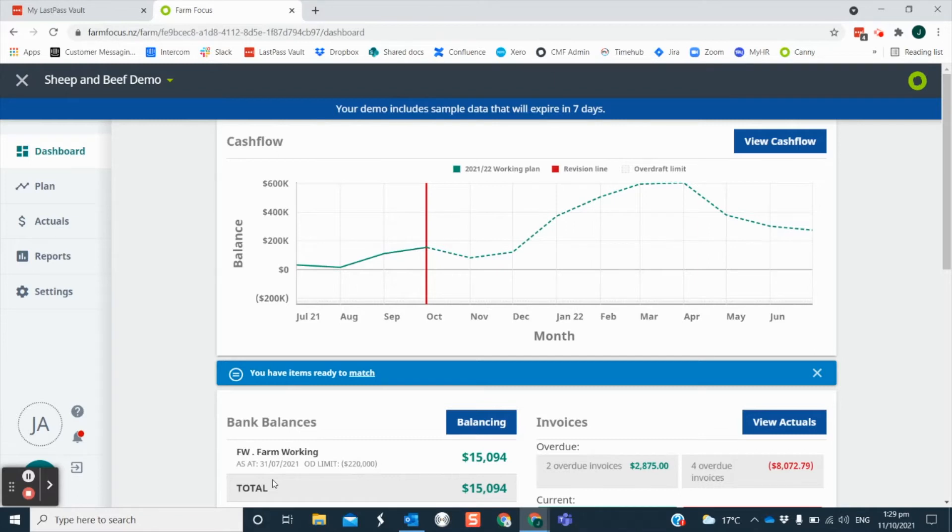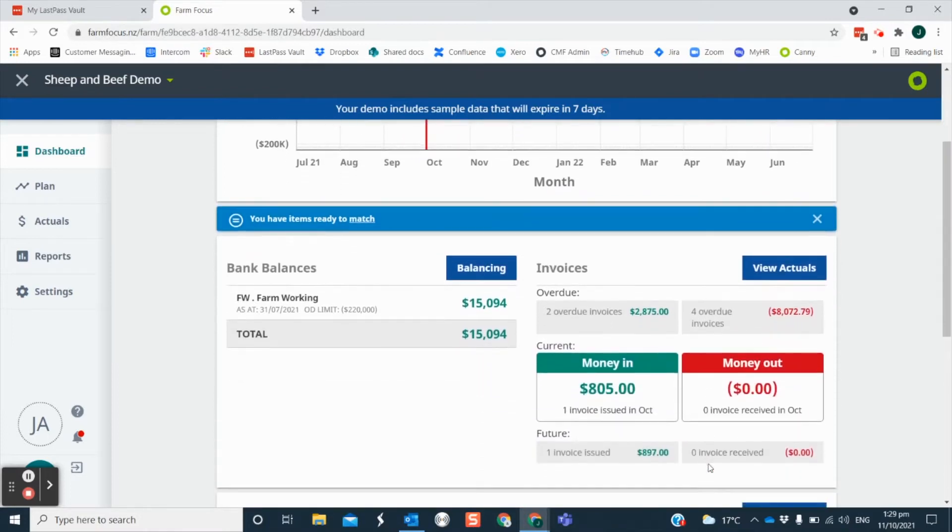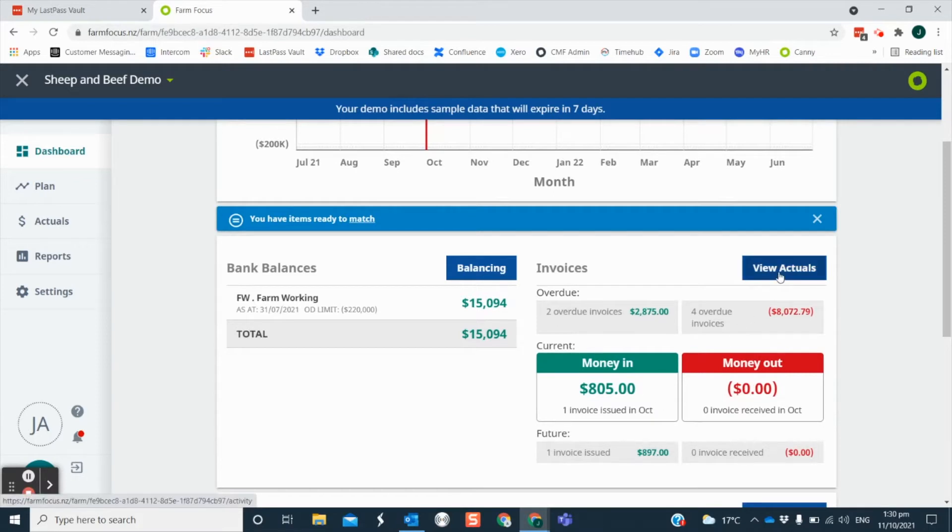When you first log into Farm Focus you will be shown the dashboard. Here you can have a quick view of your invoices that are owed or owing, or anything that is overdue or current. The quick link button here will take you directly to your actuals screen to view your invoices if they need attention.